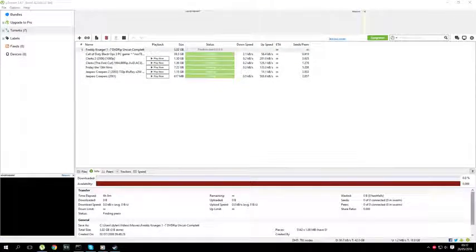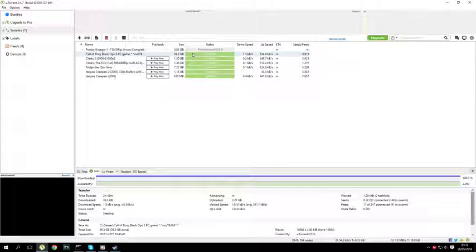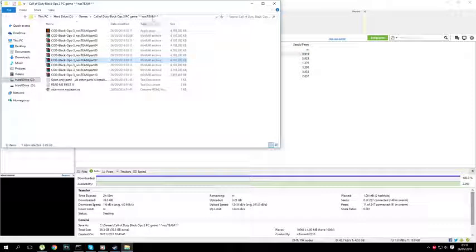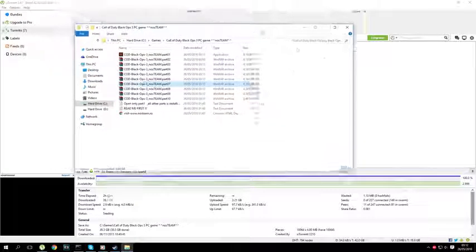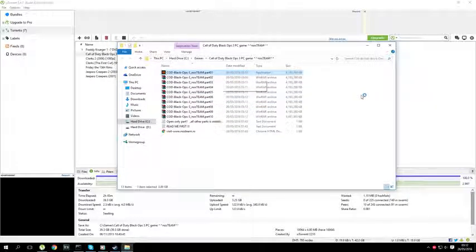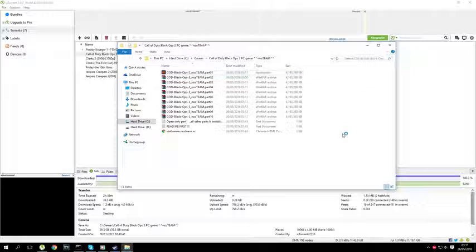Once it's done downloading, which will take a while like I said, you just want to open it and then uTorrent will ask you to continue. Just click continue and then it should open a bunch of different installers. Just click the first one — the rest don't need to be opened. Click the first one and once that's done, it will open another installer.